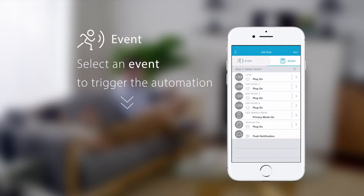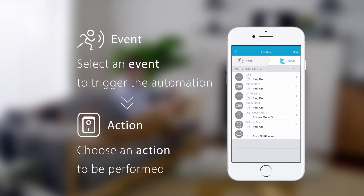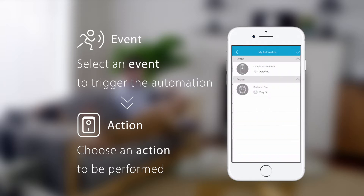Now, choose an action to be performed. In this example, we want the smart plug to turn on. Tap next. When you're done, tap the tick icon to confirm your new rule.